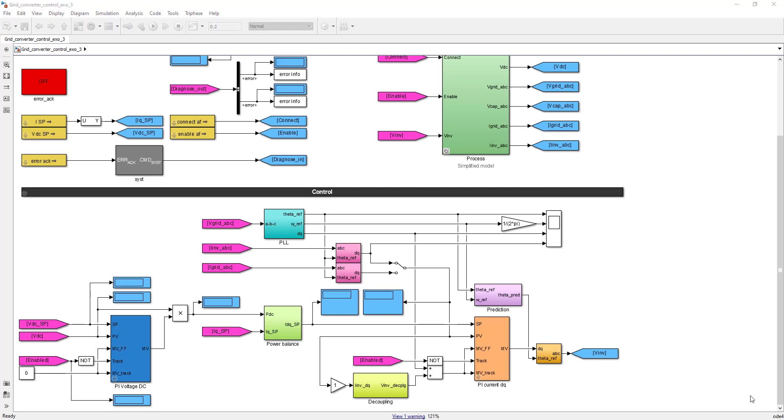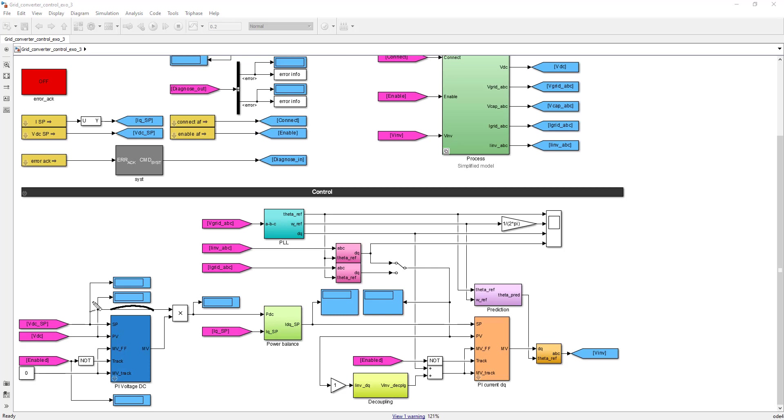Well, here we have the PI controller for the DC bus voltage. As you can see here, I have not implemented the manual mode, but I have indeed implemented the tracking mode and the feed forward action. For this PI voltage controller, you don't need any feed forward. This is why the feed forward is connected to zero.